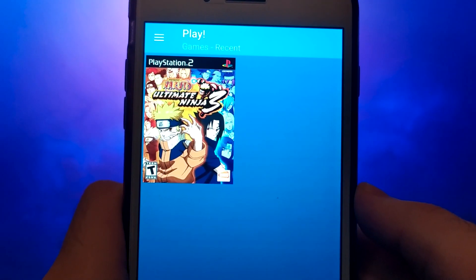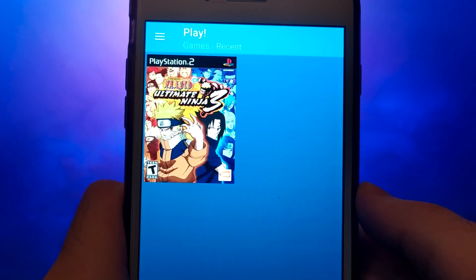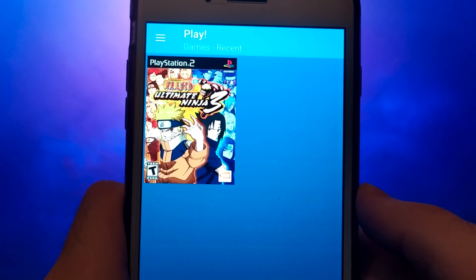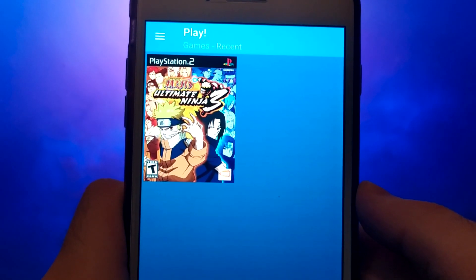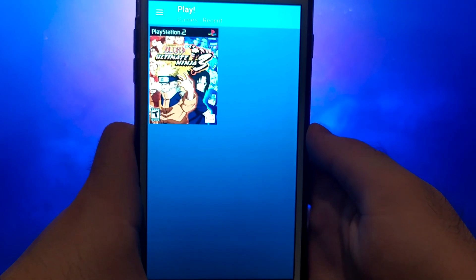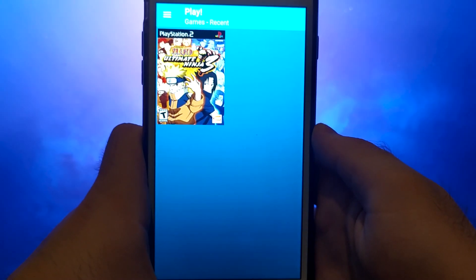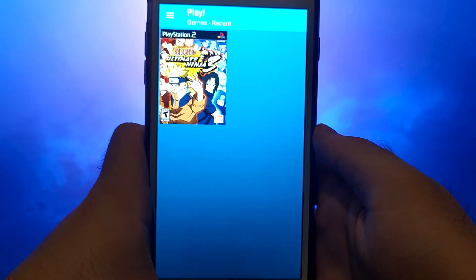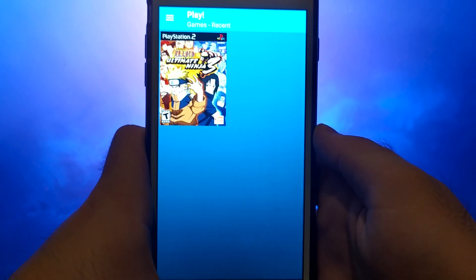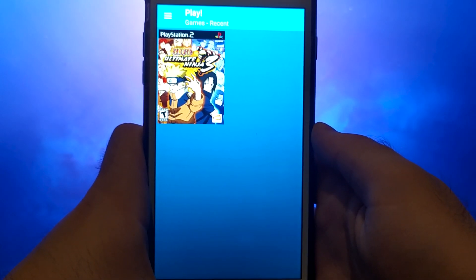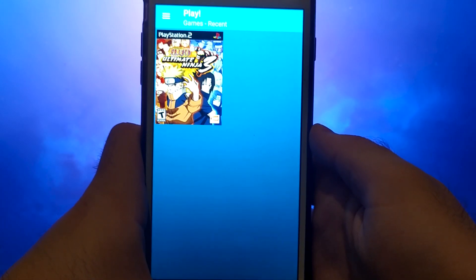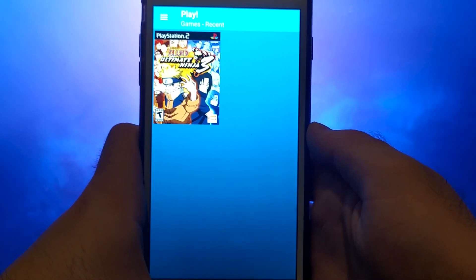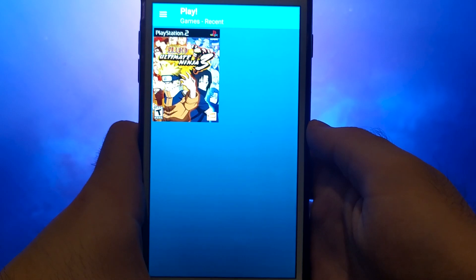This is the complete version of the emulator, allowing you to enjoy all your favorite retro games right on your phone. I'll guide you through the entire process step by step, making it easy to follow along. Make sure to watch the whole video so you don't miss any important instructions.